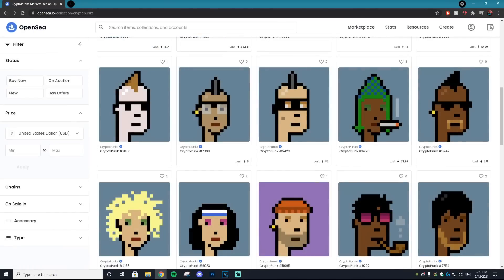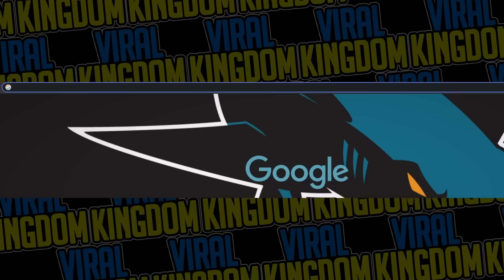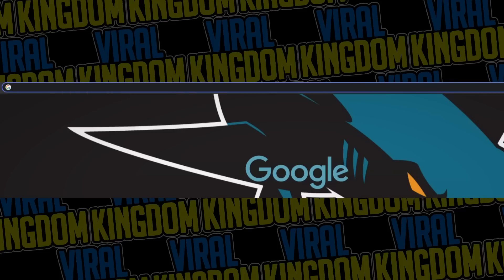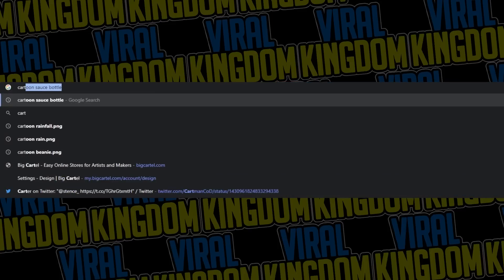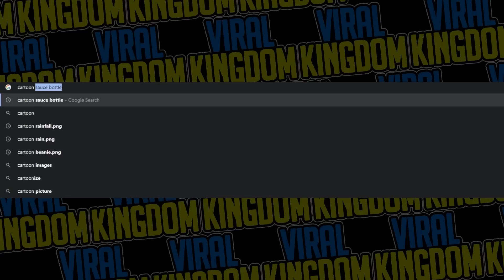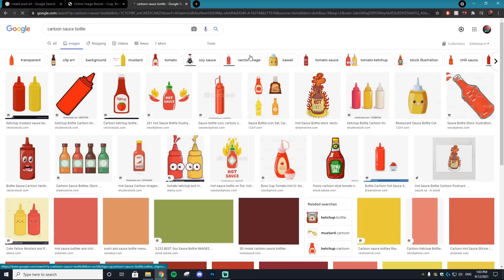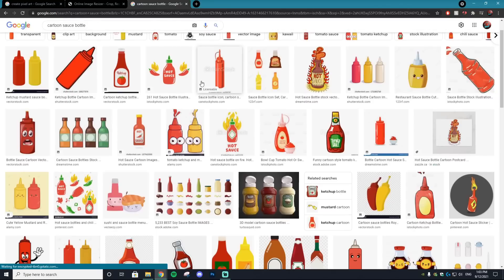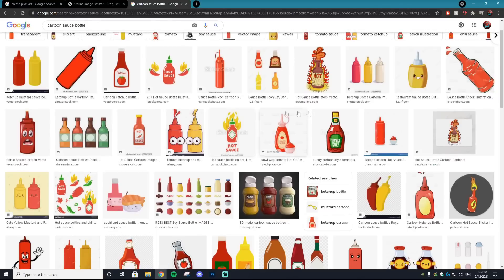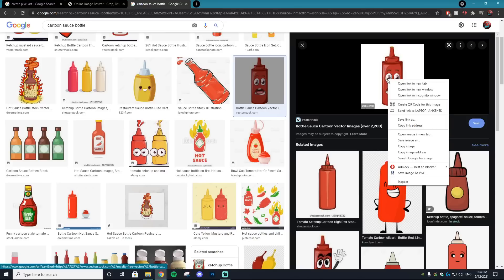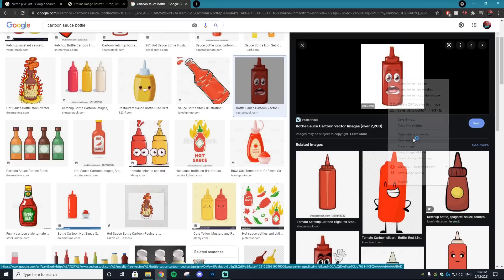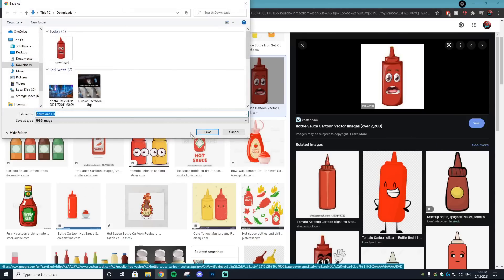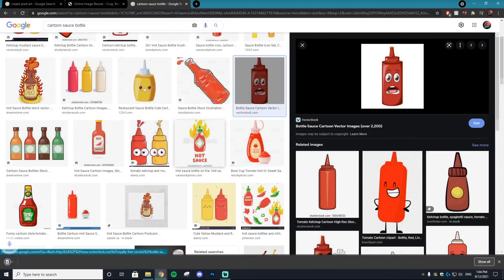I'm going to show you the easiest method. First, find your base photo by going to Google and searching what you want your pixel to be. For this tutorial, we're creating pixelated sauce bottle NFTs, so I'm going to search up cartoon sauce bottle and look for a reference photo. I like this photo right here, so we'll save that to our computer.